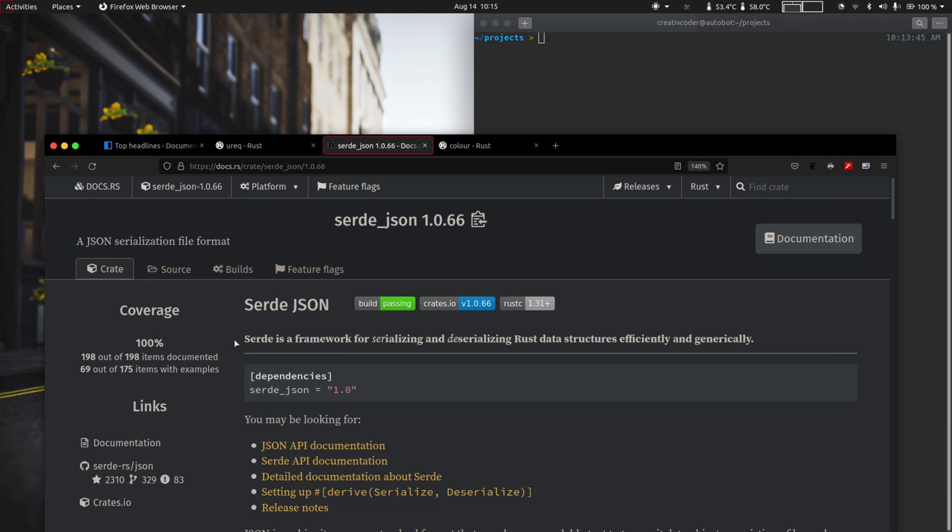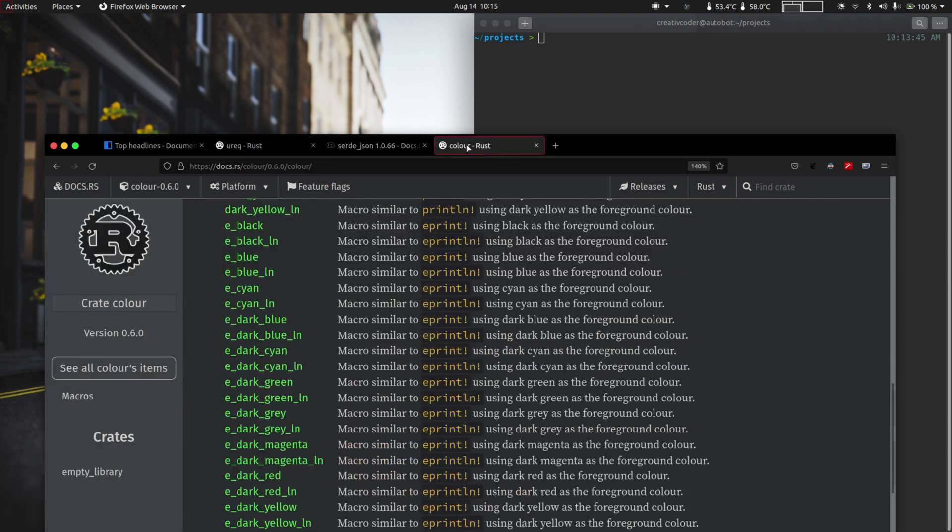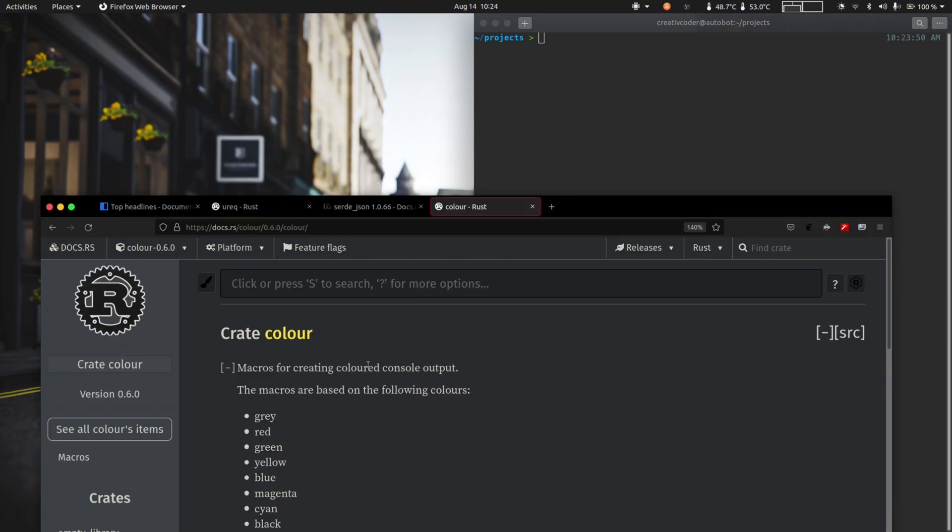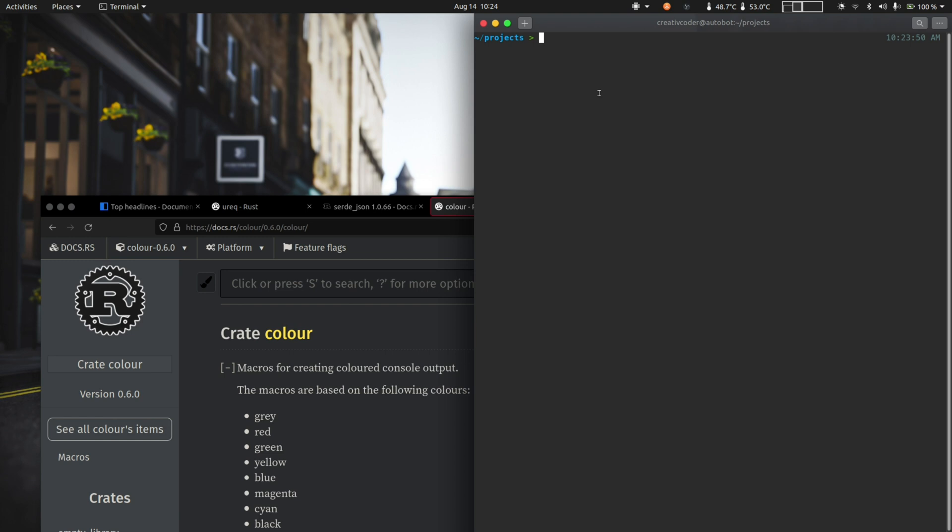Once we have the parsed data structure from JSON, we're going to use the color crate that has a bunch of APIs in the form of macros that will let us print color text in the terminal. So with the dependencies covered, I'm going to start with a brand new project here.